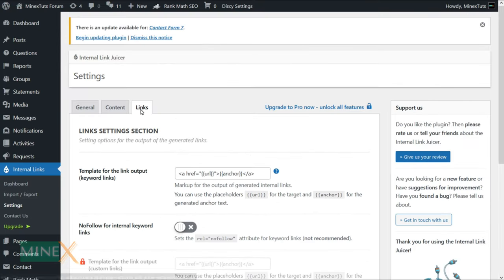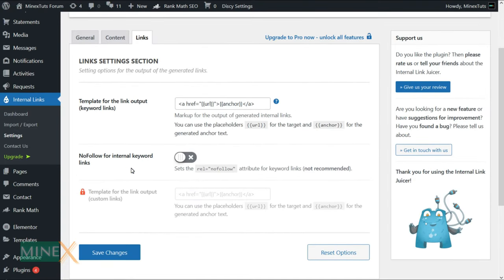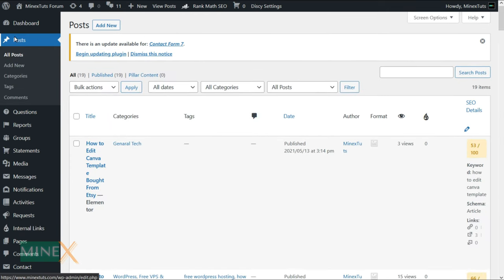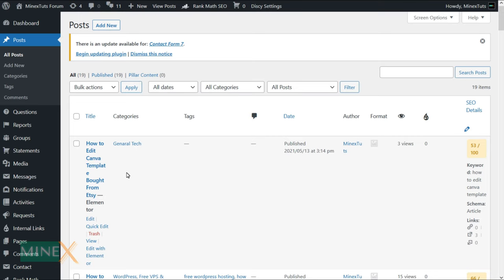The second step is the internal linking of the post automatically. Let's go to the post section of your WordPress website. You have to go to every post that you want to link and add relevant keywords to each post. After adding all the keywords, it will automatically link each other so you don't have to do anything.